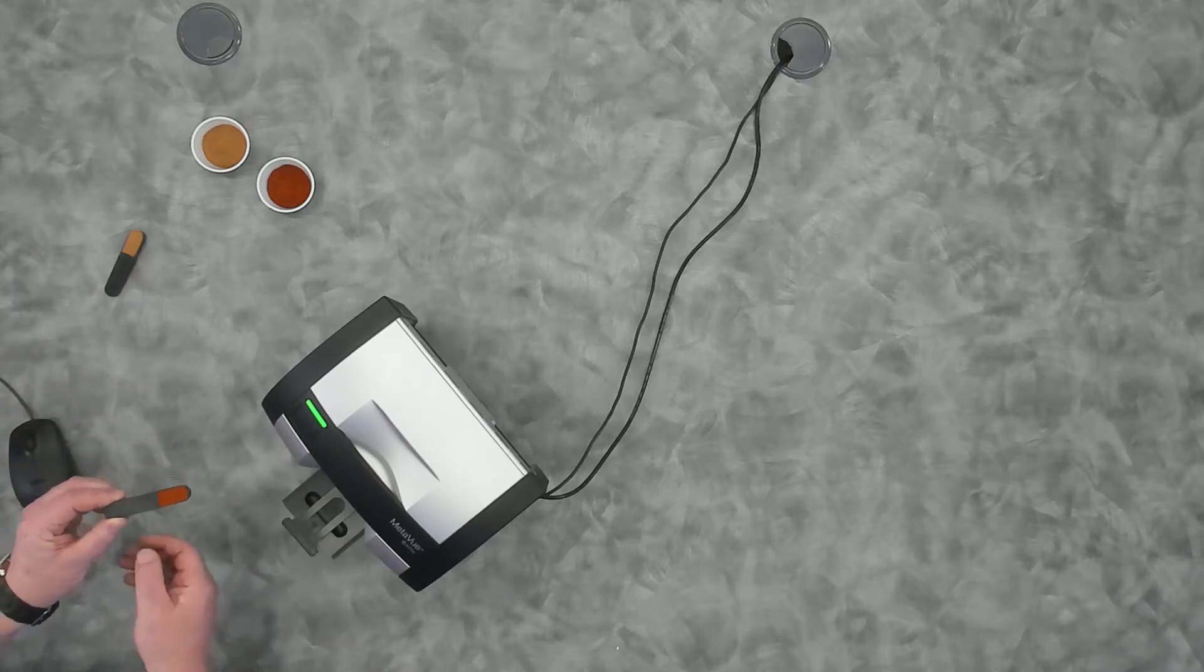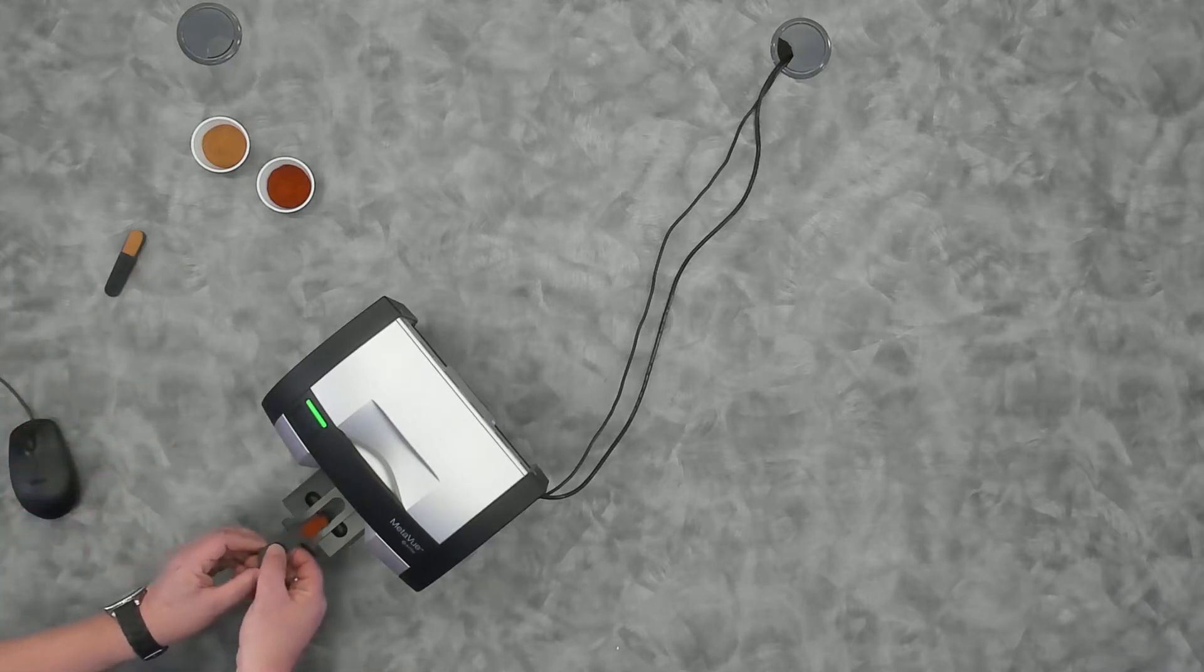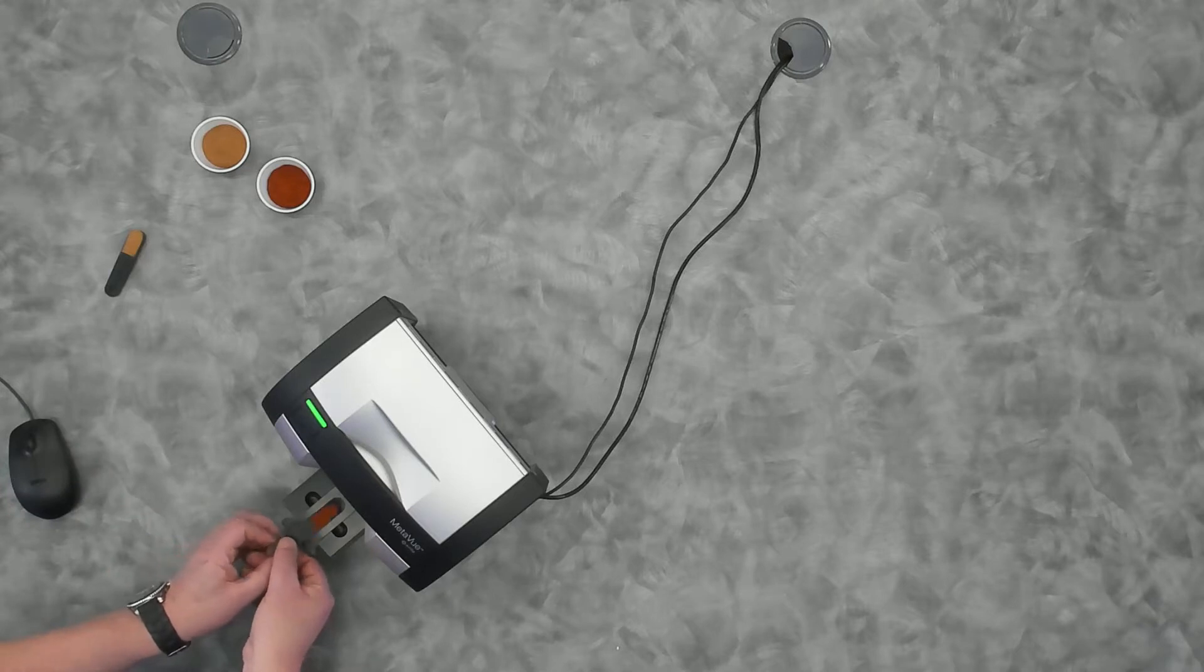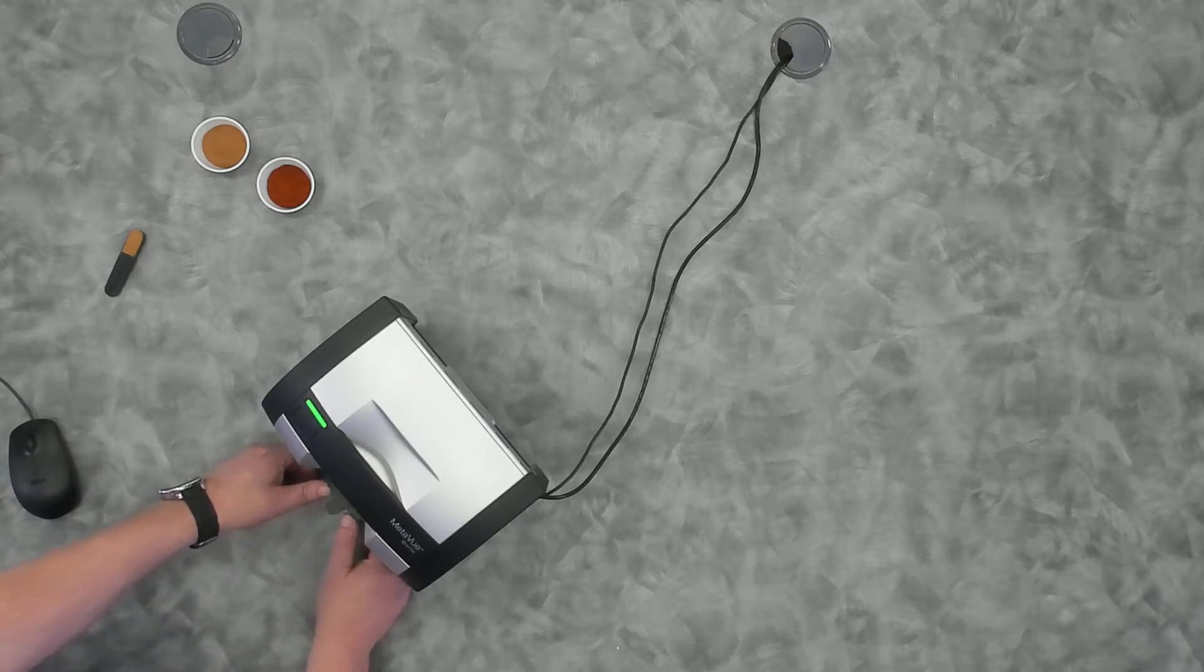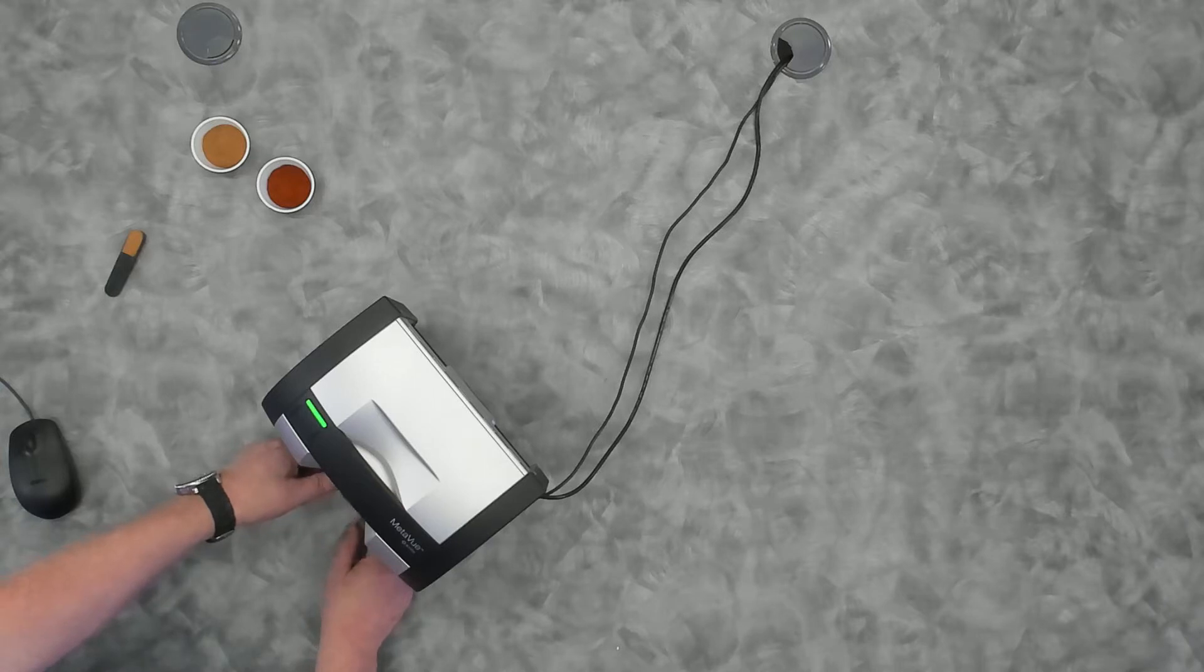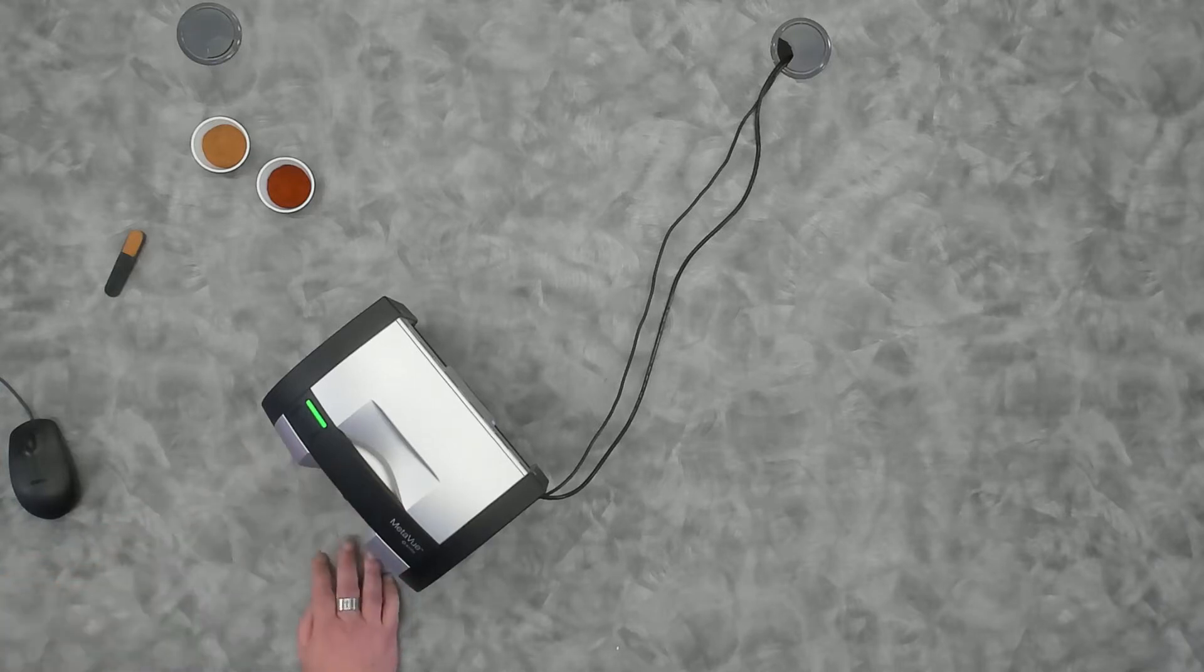That spoon fits right into this little cutout in place. I can now slide that drawer in, and it will position that powder exactly where I need it to take a measurement.